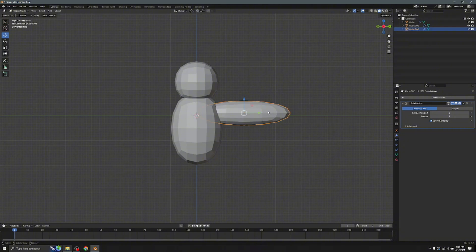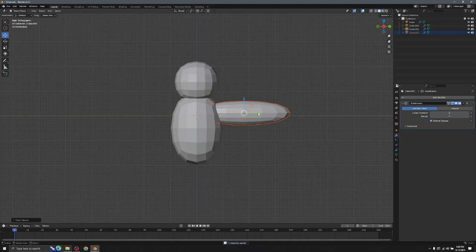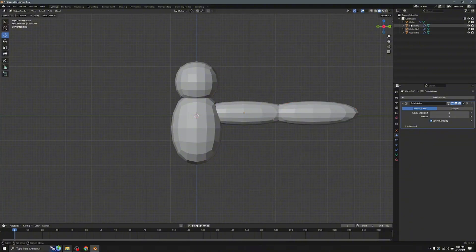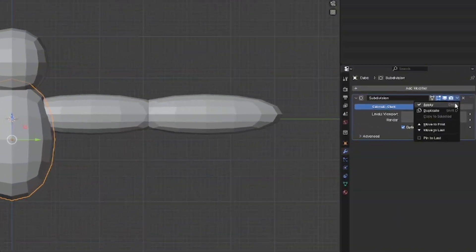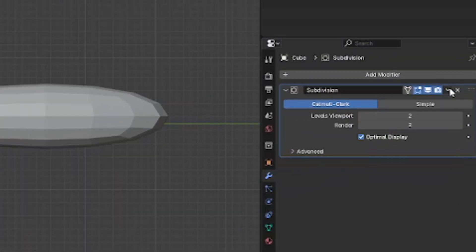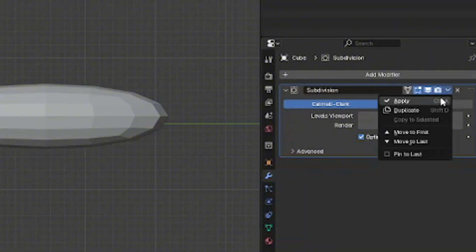Copy and paste with Ctrl+C and V to make another arm and put it on the other side. Then go back to the modifier.